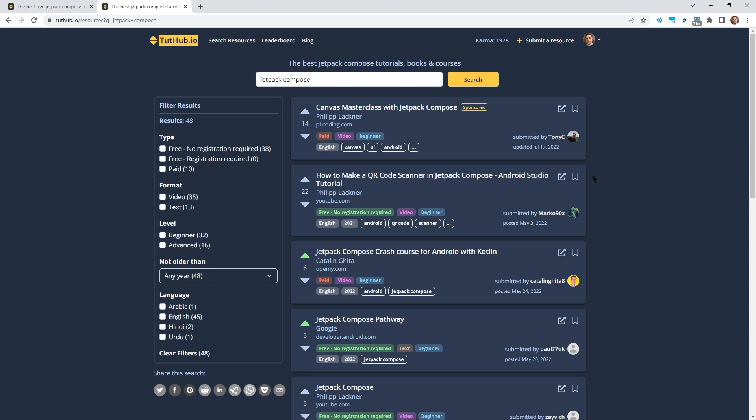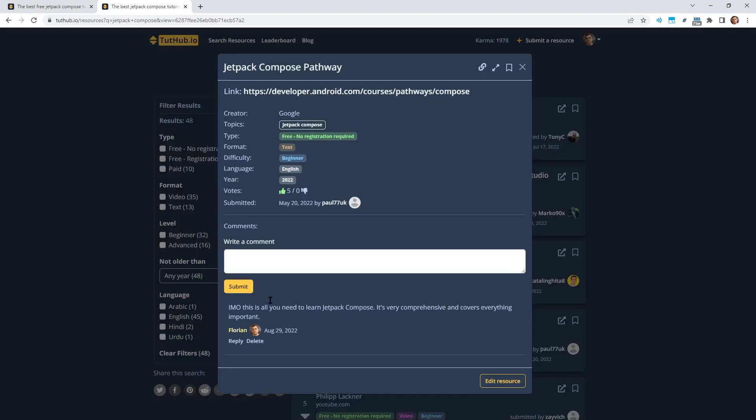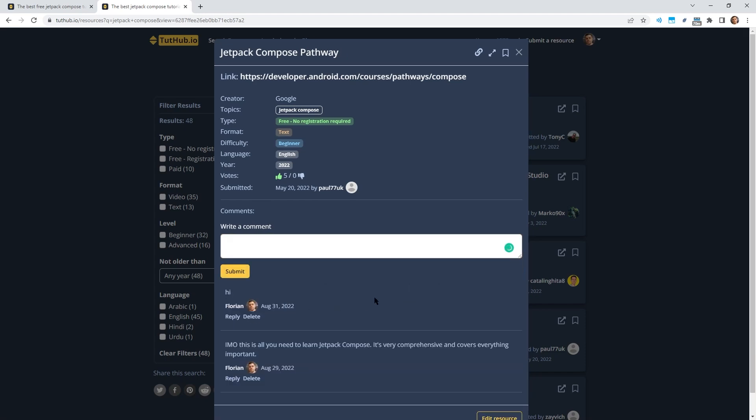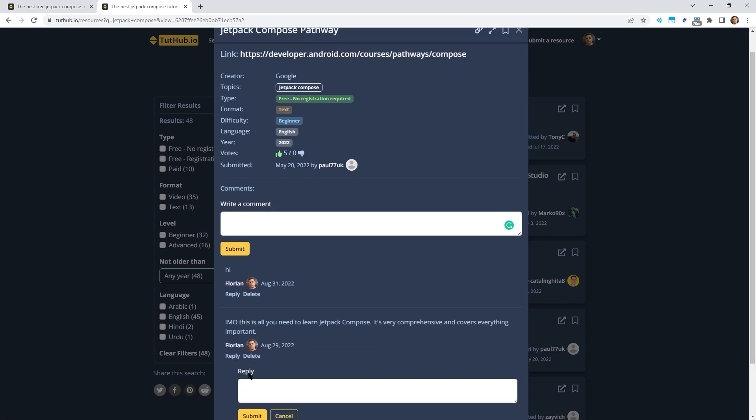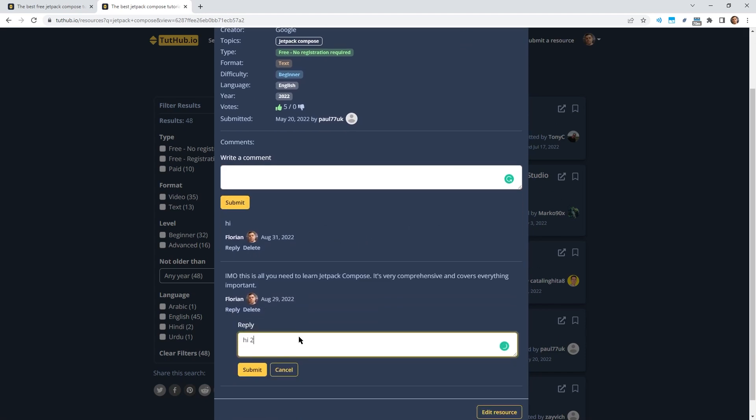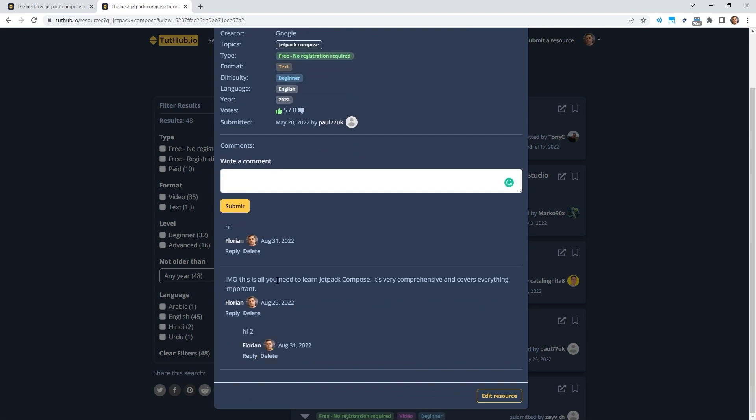I've just added a brand new comments feature to Tutup, which I'm really proud of. So every resource now has a comment section at the bottom where users can write comments. It's a nice place to discuss learning resources. I think it's just a nice idea to have a central place where you can discuss different programming tutorials and courses.